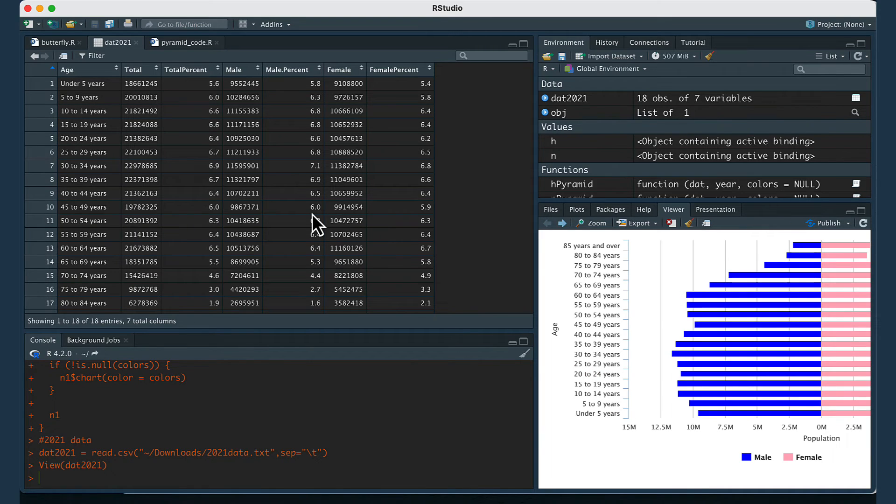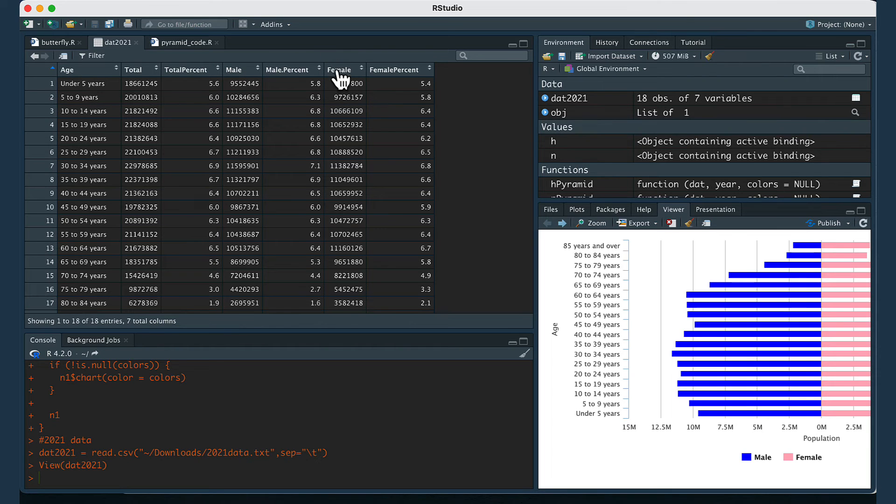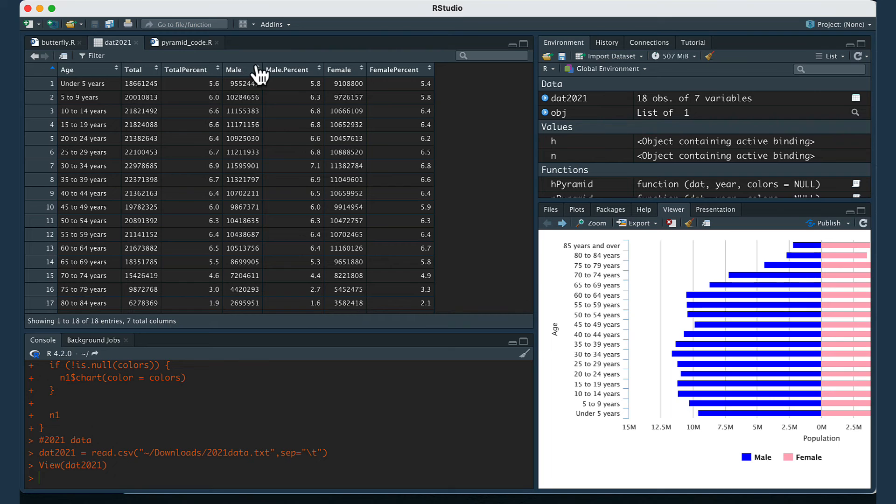For the way I have the code written right now, the data visualization is going to show male and female values for an age variable. It's going to look for those header columns in your data frame.